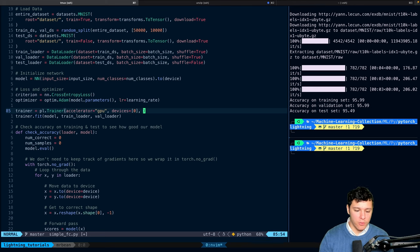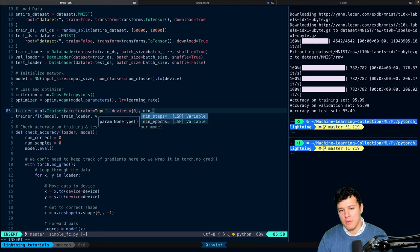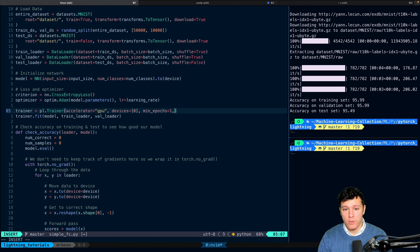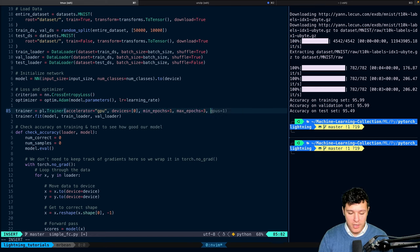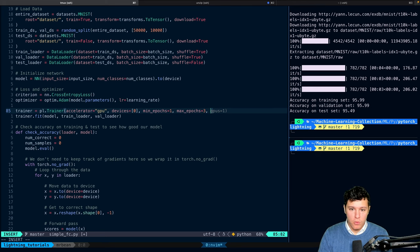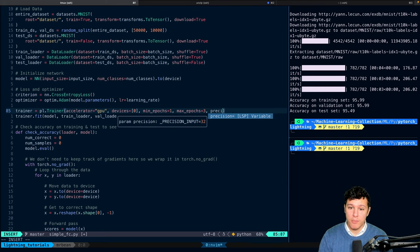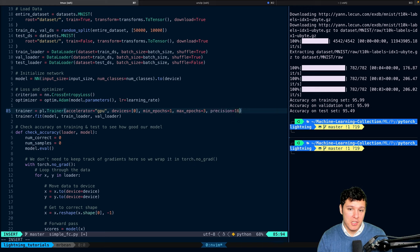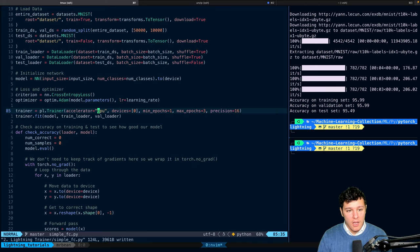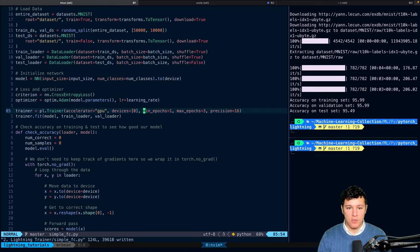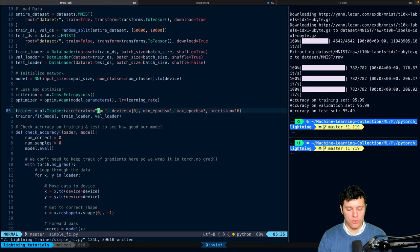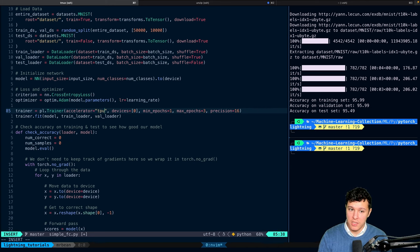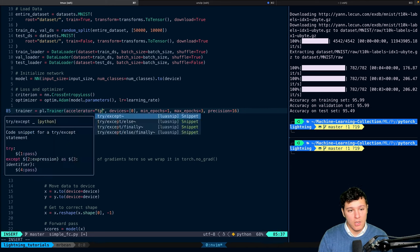We can specify the minimum number of epochs we want to train and the maximum number of epochs we want to train. We can also do things like we want to train in precision 16. So we can just write precision equals 16. There are a bunch of things you can do here.